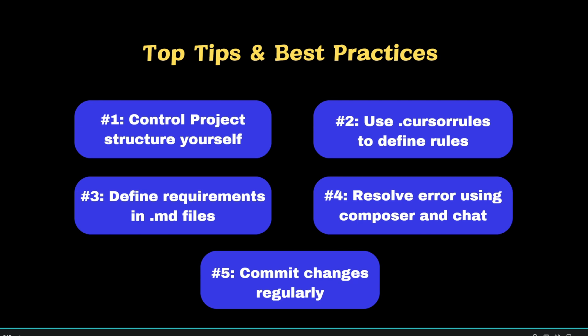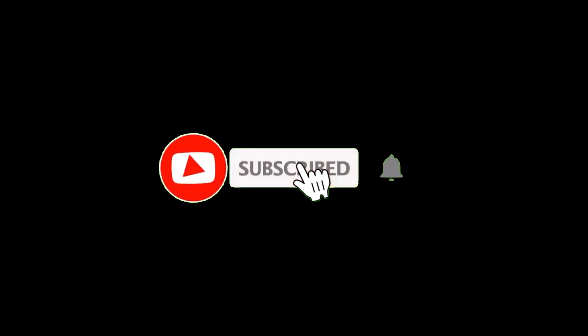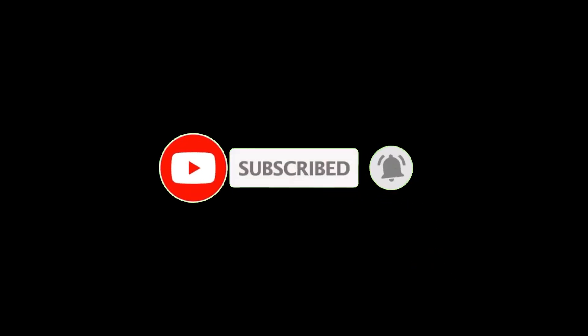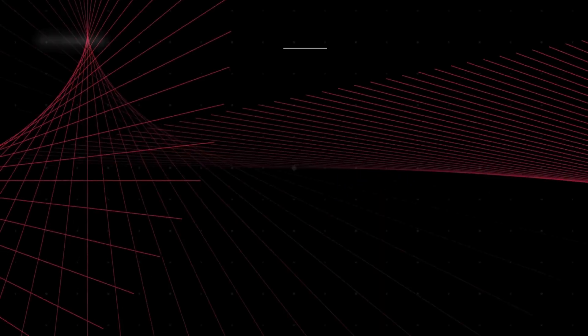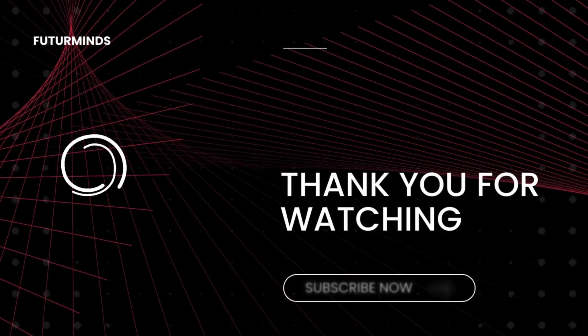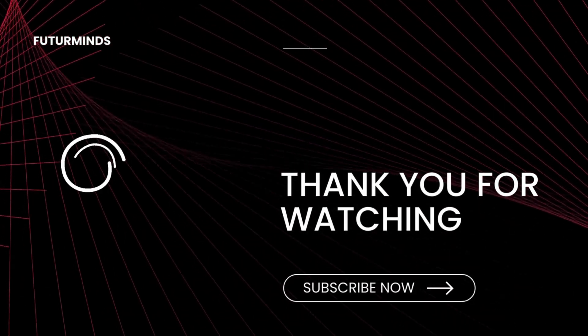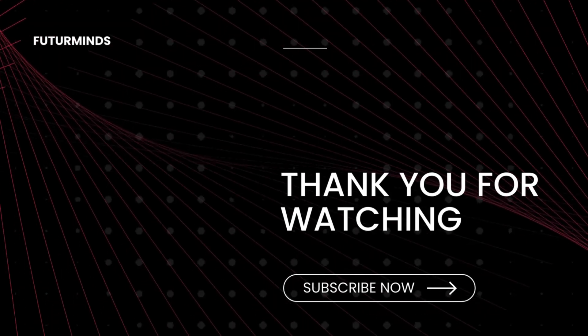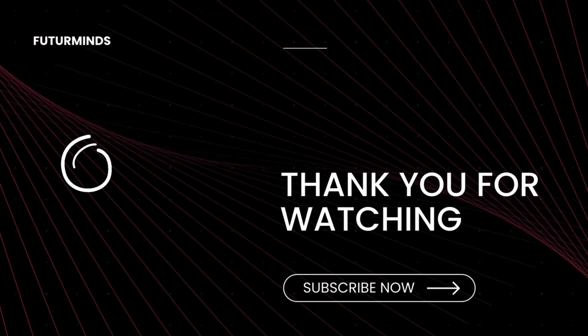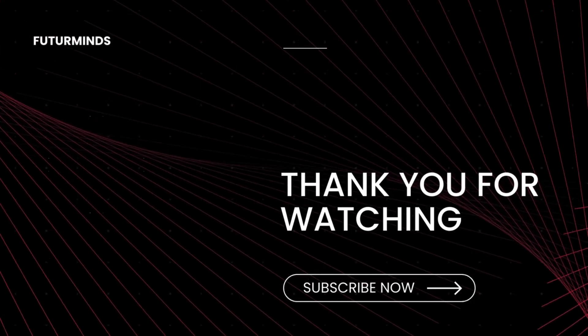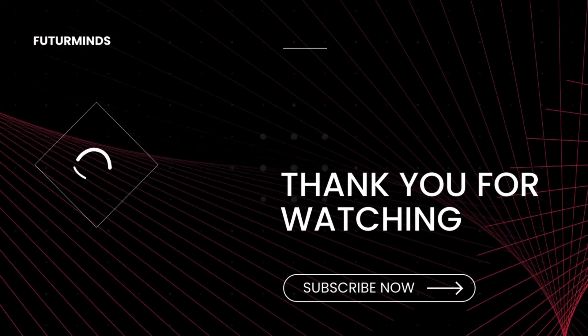In the next video, I'll show you how to use v0 and cursor to create a full stack production level application and deploy it in cloud. So stay tuned for that application. And if you haven't subscribed the channel yet, do subscribe and hit the bell icon so that you don't miss any updates. Please leave your thoughts in the comment section below and any other topics that you want me to cover in the future videos. Thanks for watching and see you in the next video.